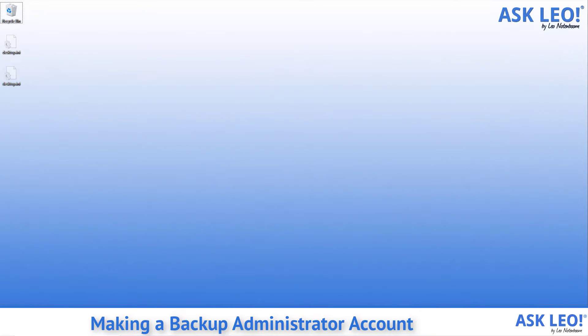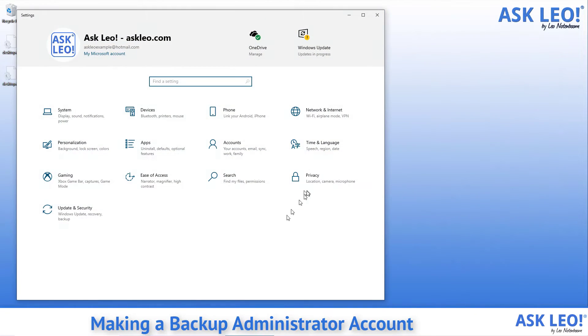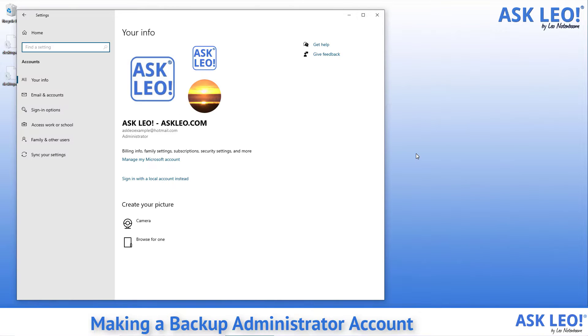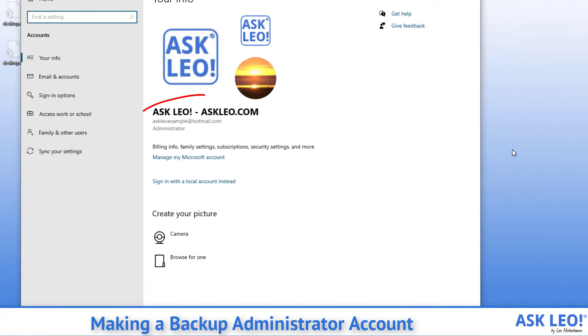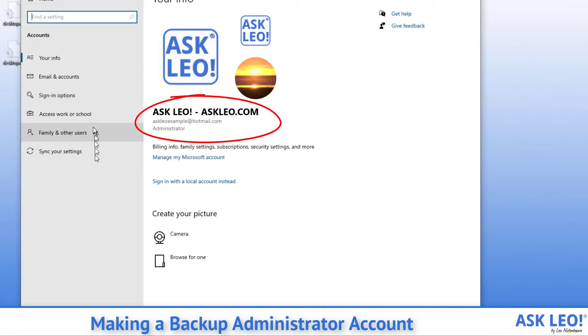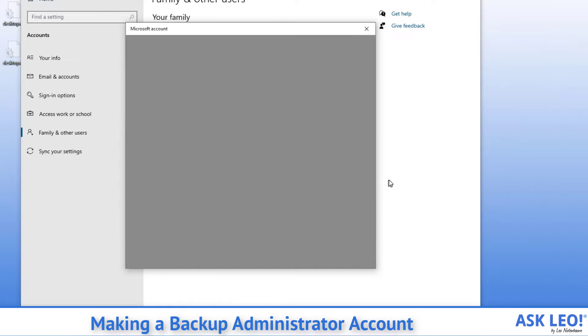We start by firing up the settings app and going to accounts. There you can see I have my primary account on this machine. What I want to do is add an account and that would be family and other users. What we want to do is add someone else to this PC. We'll click on that.